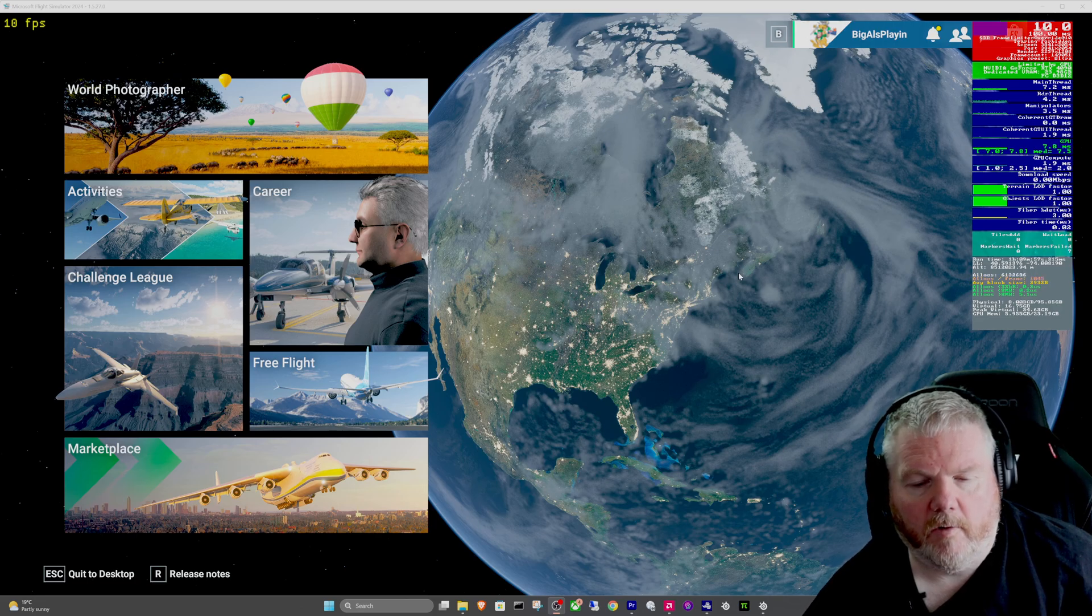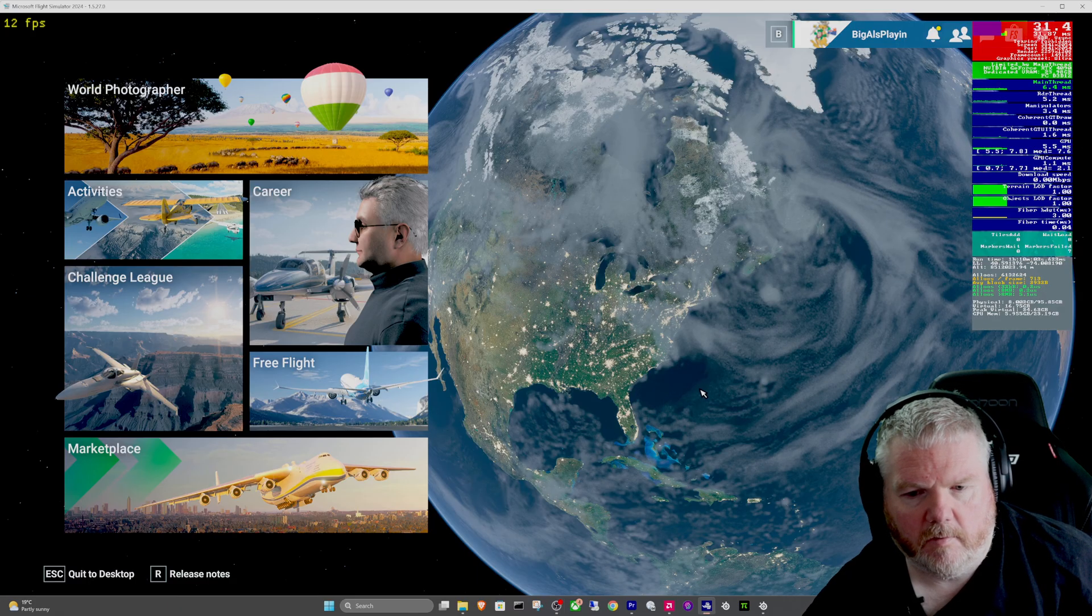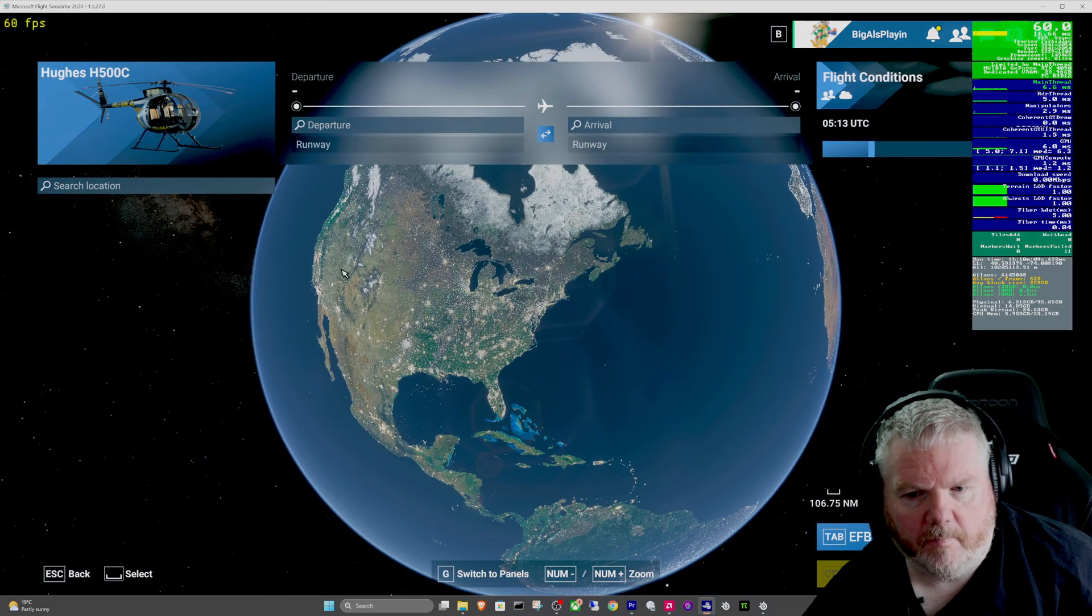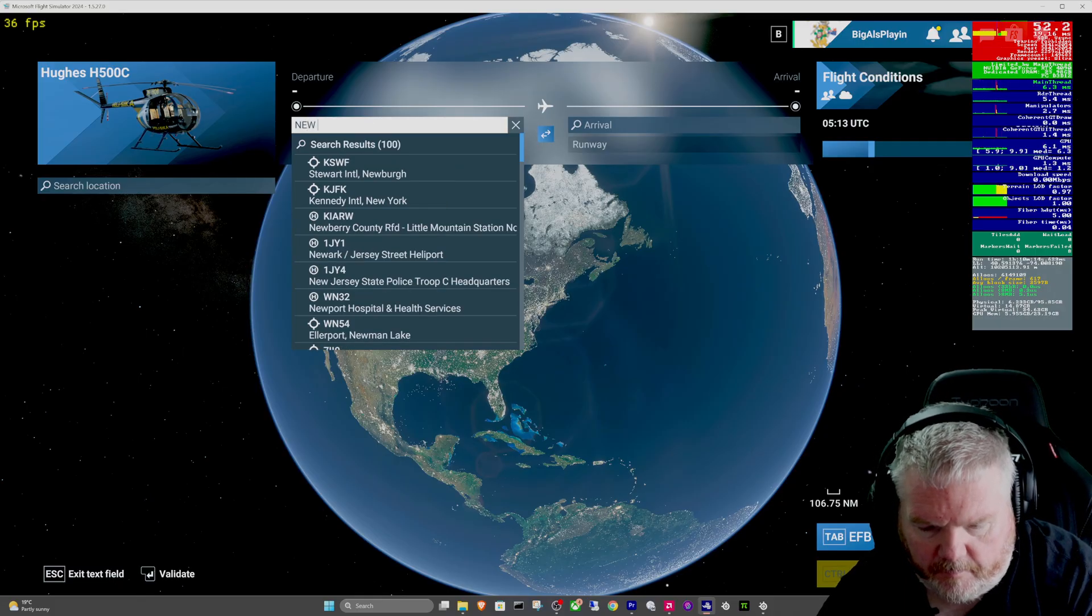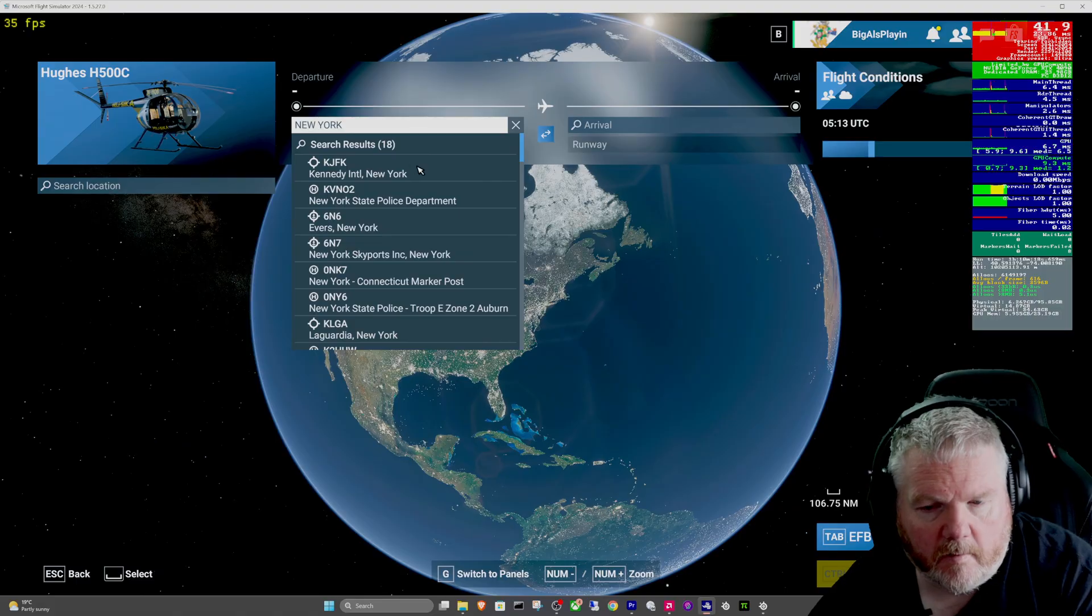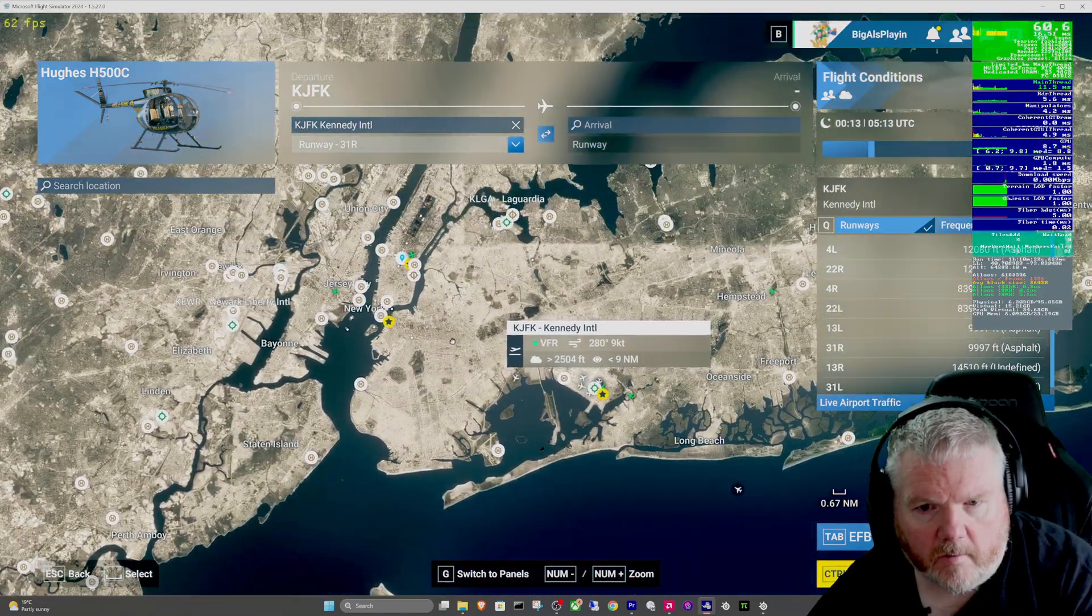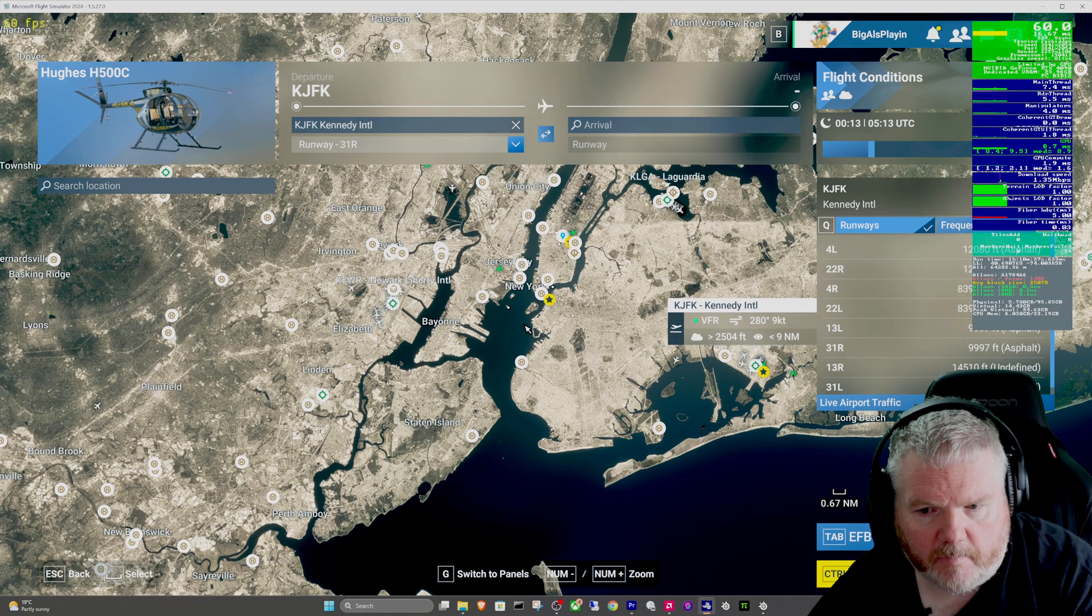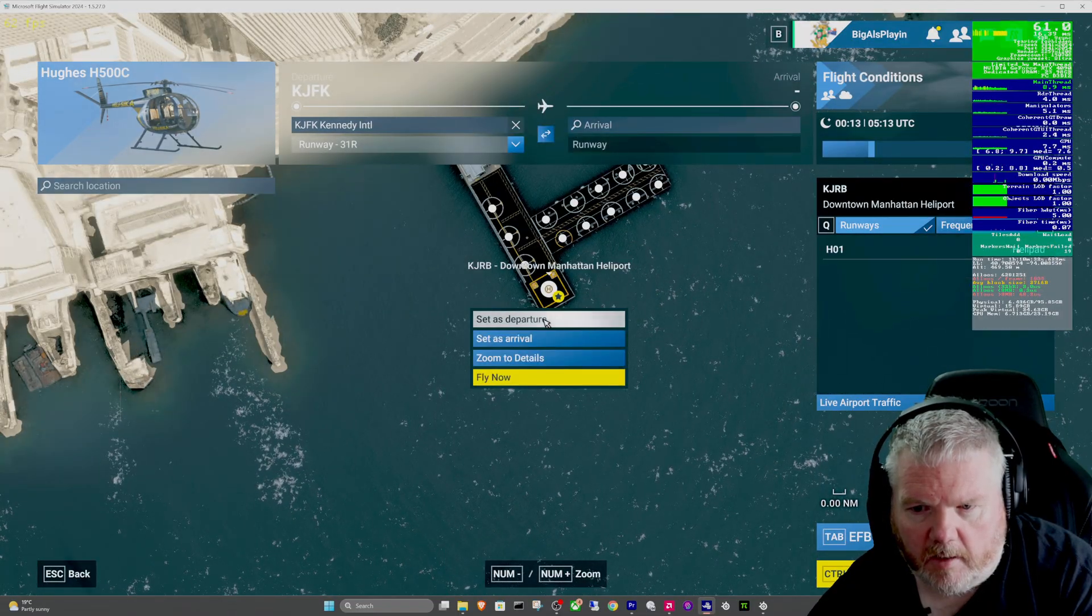When I went to go into a test flight, into free flight, and picked the normal one that I do - a test flight in New York.